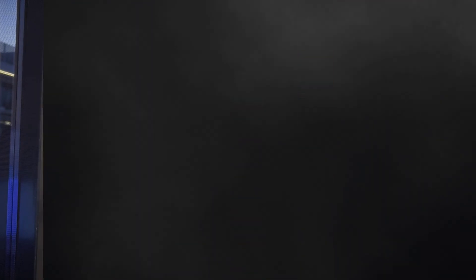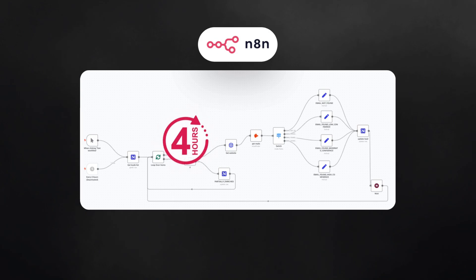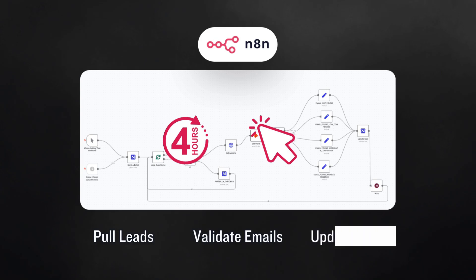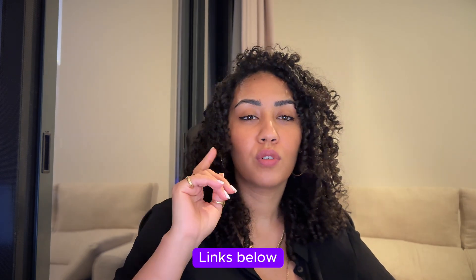Now, to automate email validation, we will use n8n, the workflow tool we've used throughout this series. The workflow runs every four hours or manually to pull in enriched leads from NocoDB, validate their email, and update their status. Quick note: if you haven't set up NocoDB or the Slack AI agent, check out part one and part two for the full setup.